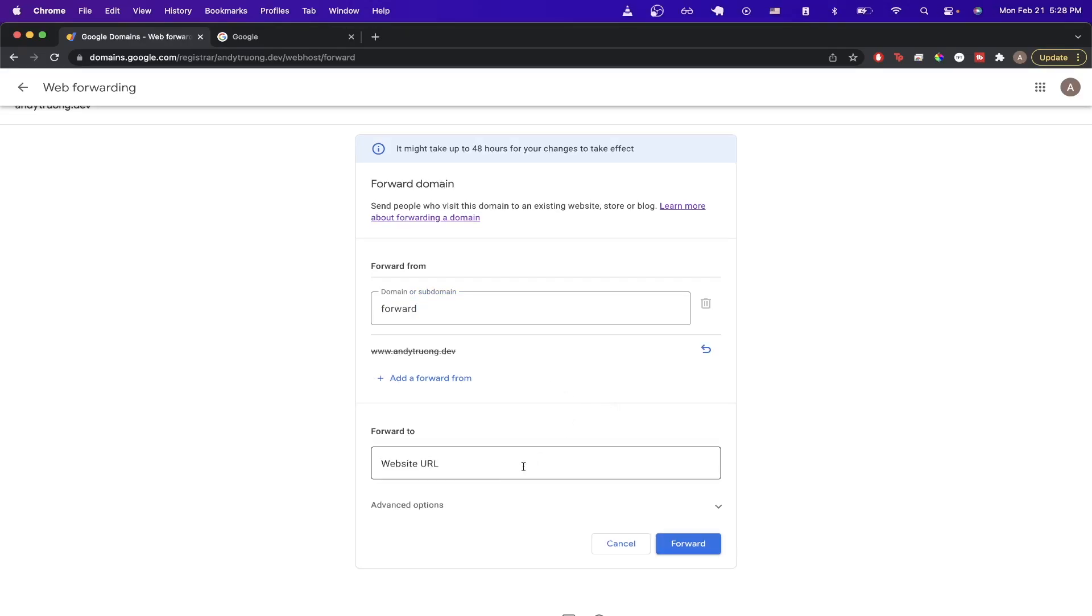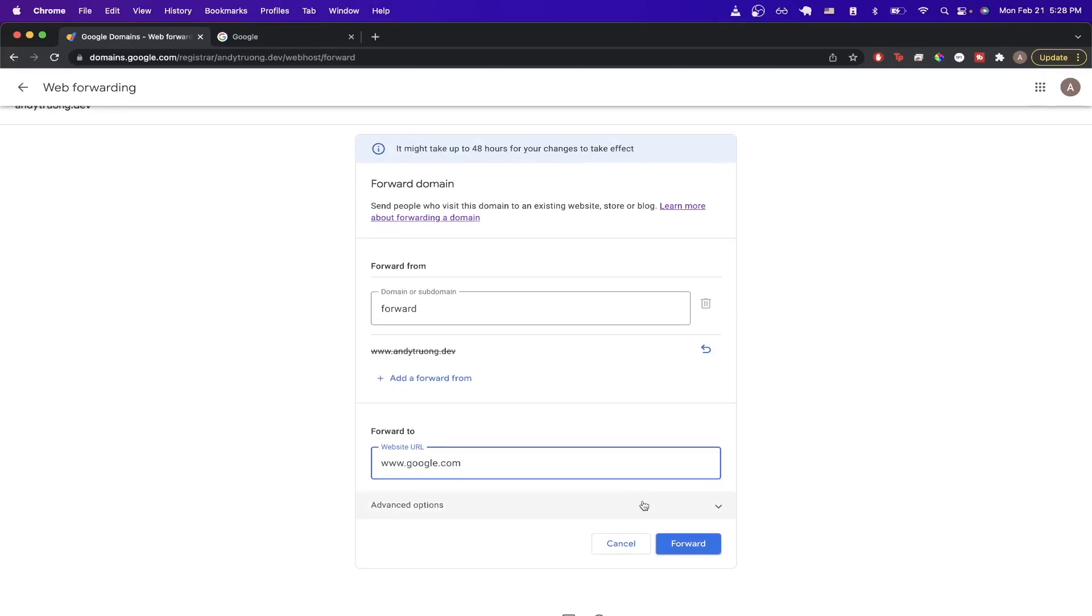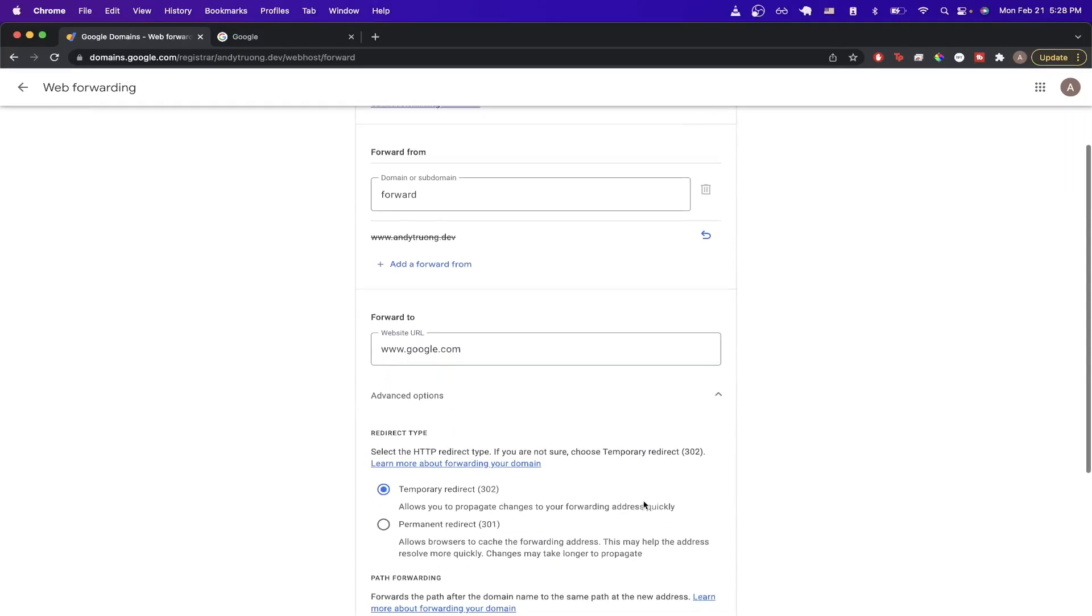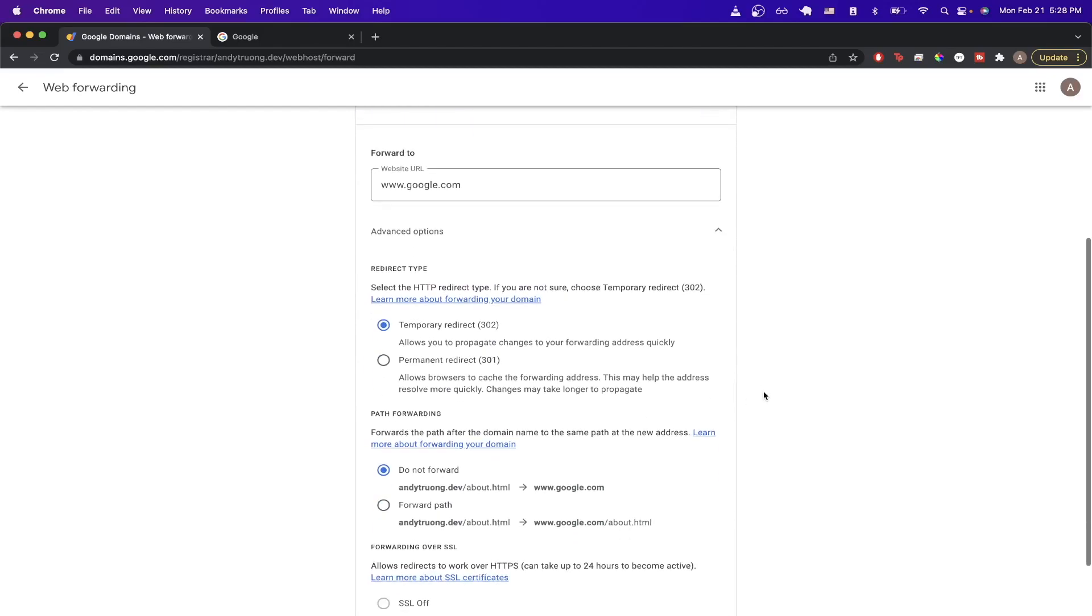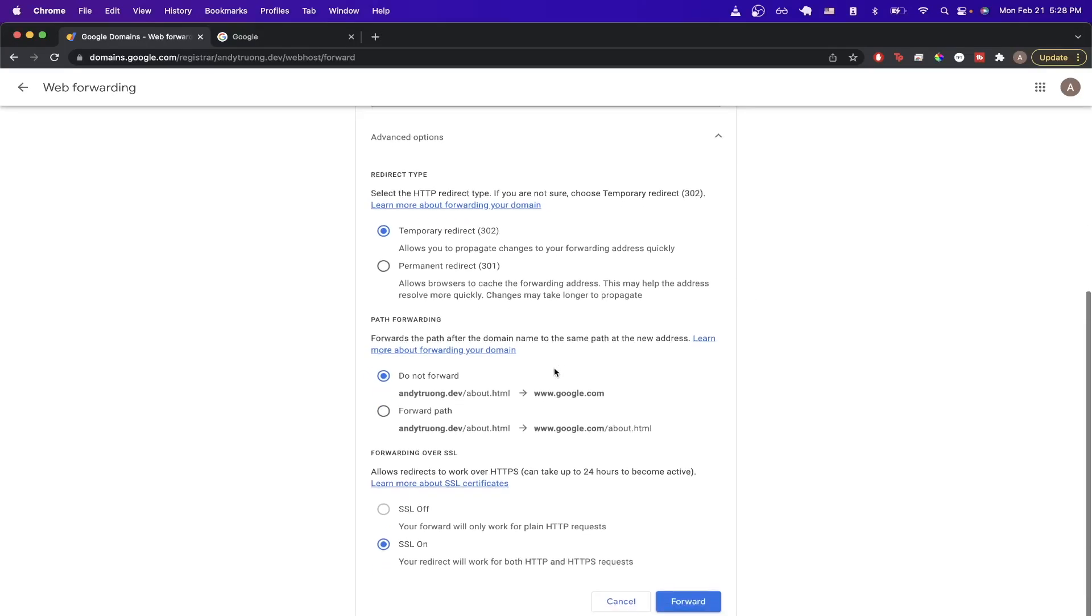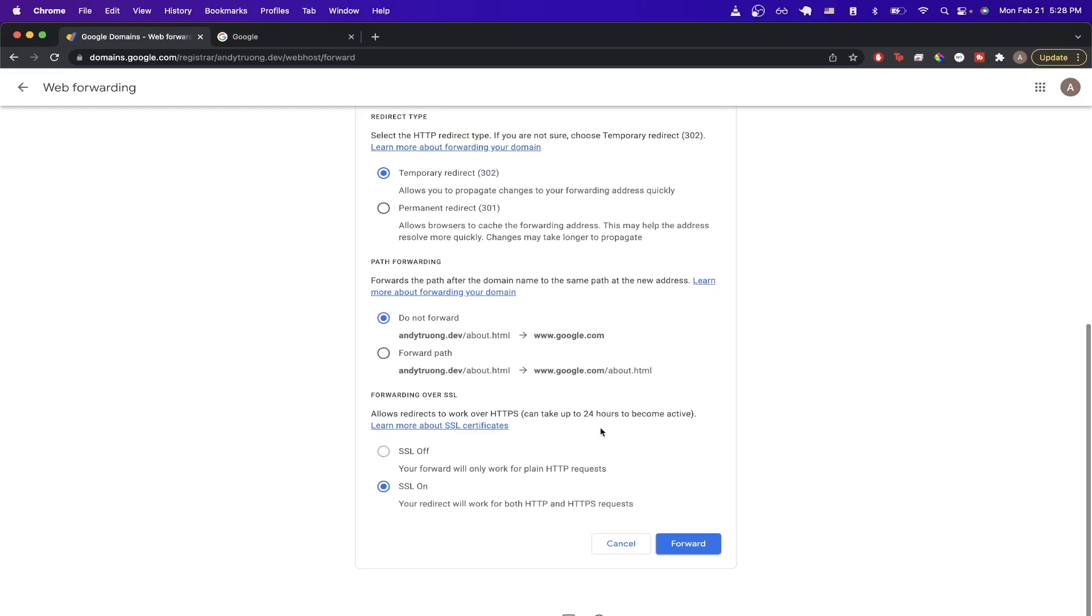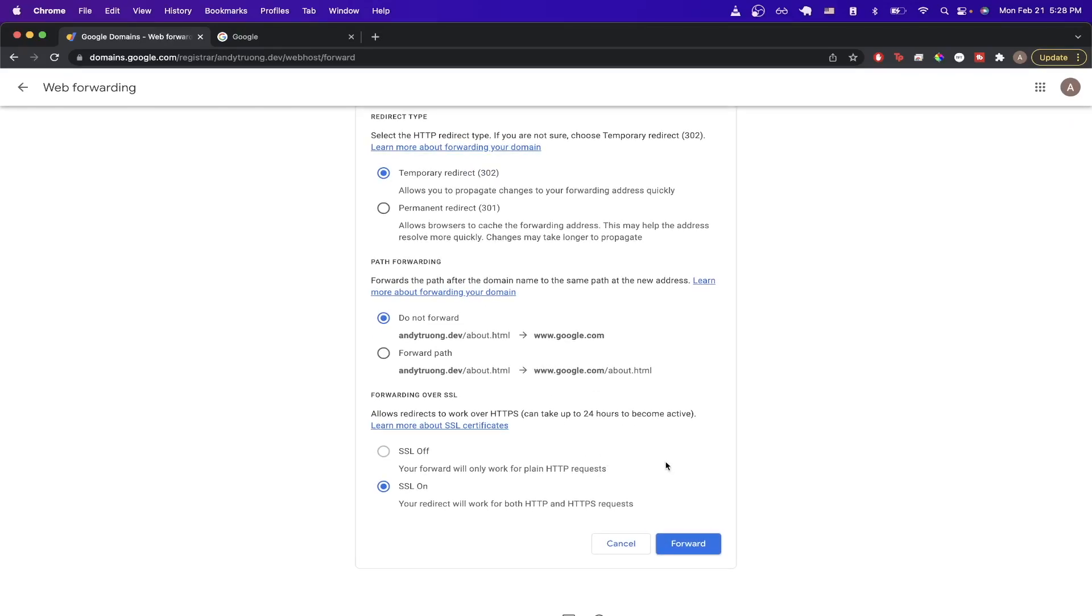And then the second input that you see here is the website you want to forward to. So in the example I mentioned earlier, I'll just do google.com and go ahead and expand the advanced options. And here you have a couple of different options that you can choose from. The first option is just whether you want this to be a 301 or 302. The second option is just if you want to enable path forwarding or not. And the last option is just to forward over SSL.